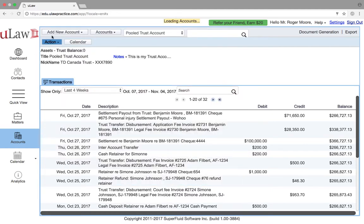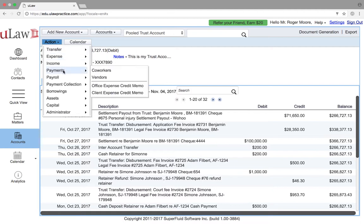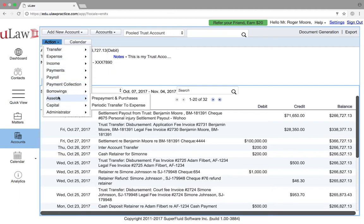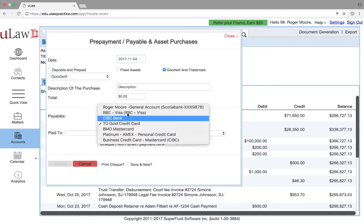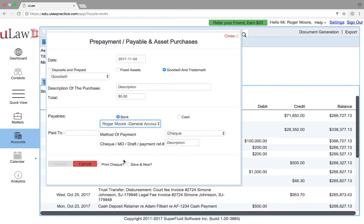To summarize: under action, under asset, go to prepayment and purchases, mark it as goodwill, put in the description, the amount, choose the general account, select the method of payment, and hit submit.